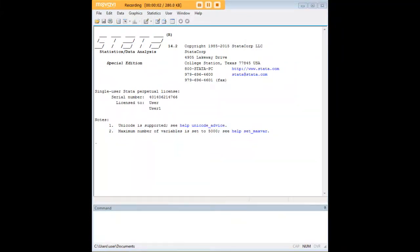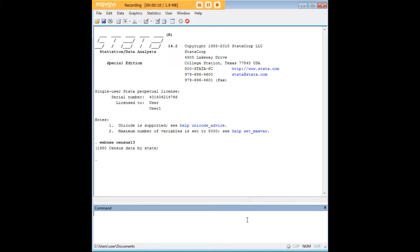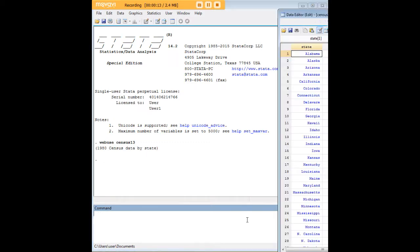Hi there and welcome to 272analytics.com's tutorial on how to graph subsets of data in Stata. To begin, let's open a dataset, and I've chosen census 13.